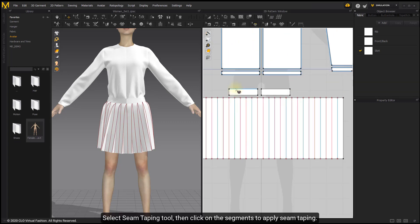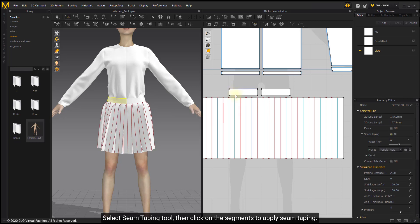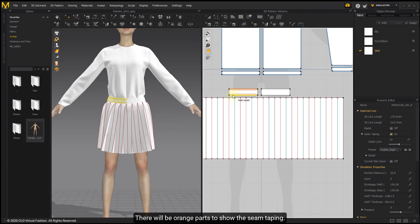Select Seam Taping Tool, then click on the segments to apply seam taping. There will be orange parts to show the seam taping.